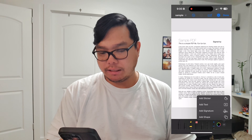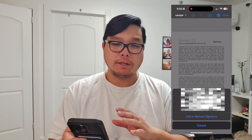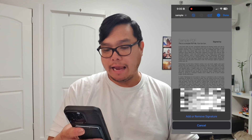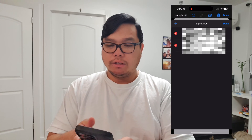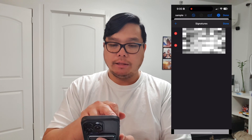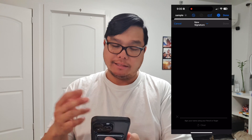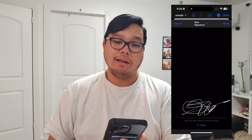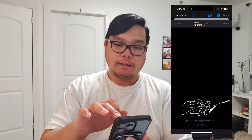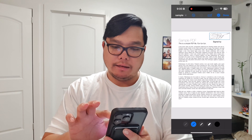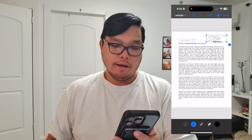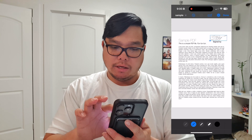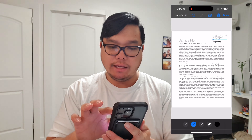After that, let's go ahead and add a signature. Click plus, then click 'Add Signature'. I've already had my signature and my wife's signature — I'm going to blur it for security purposes. Let's go ahead and click 'Add or Remove Signature', hit the plus icon, and type our new signature. When you're happy with it, click done and it will be added to the PDF.